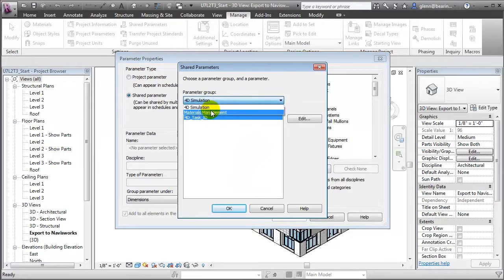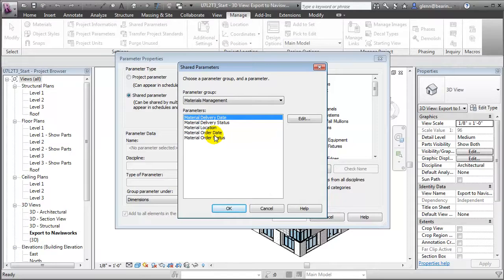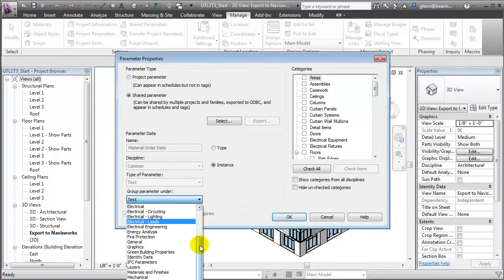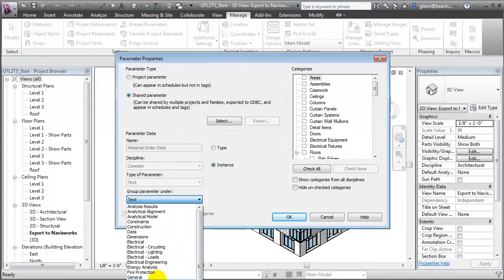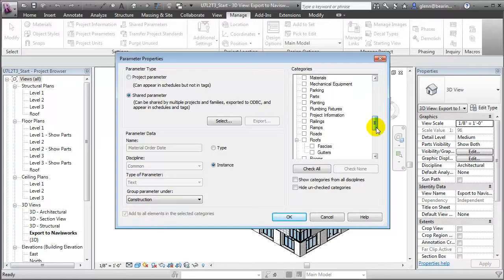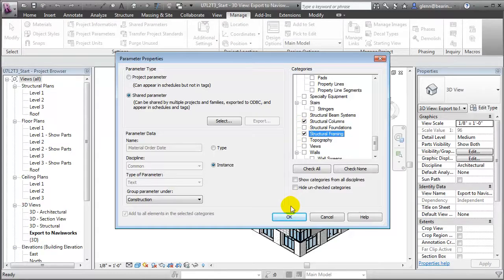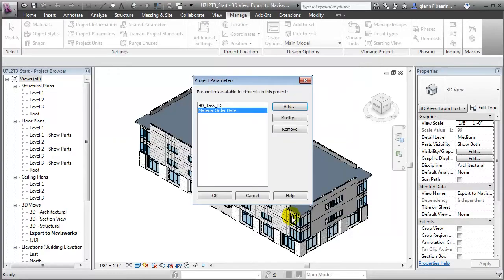Let's go through and select the materials management ones that we've just created. We'll put the order date in and group it so that it appears in the properties palette under the construction grouping. Then we'll assign it to specific building elements — for right now, let's focus on the columns as well as the structural framing elements.